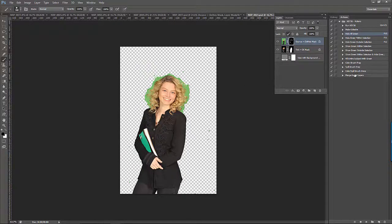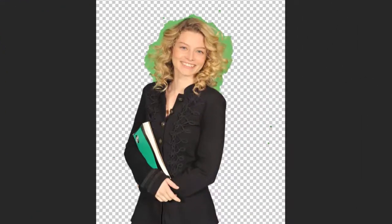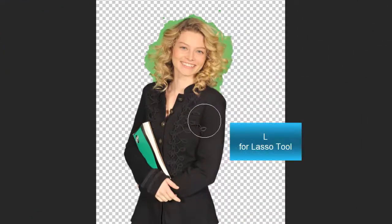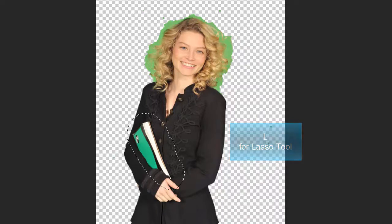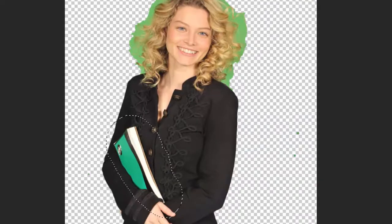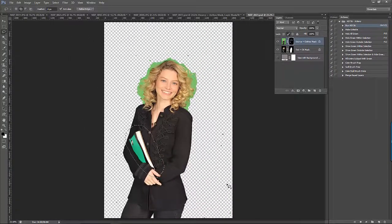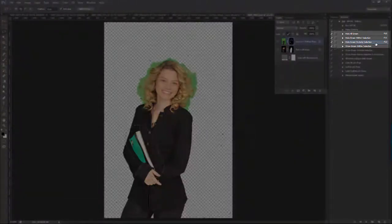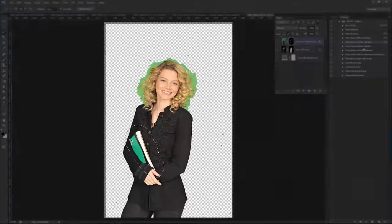Now, to get back to this image — whenever you have a small area of green that needs to be retained, you can use the Lasso tool to make a quick selection around the green you want to keep. Don't worry too much about your selection. What's important is that the green you want to keep is within your selection, and any green you don't want to keep is outside of your selection. Now all we need to do is play the Hide Green Outside Selection action, and we're done.